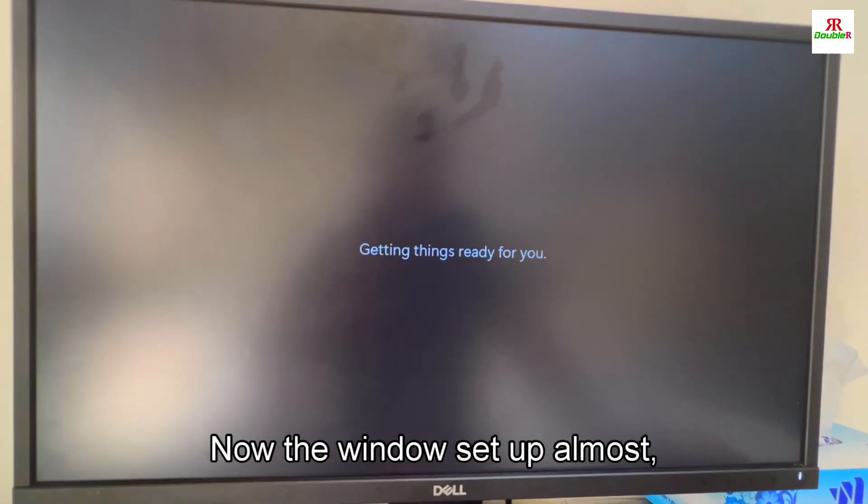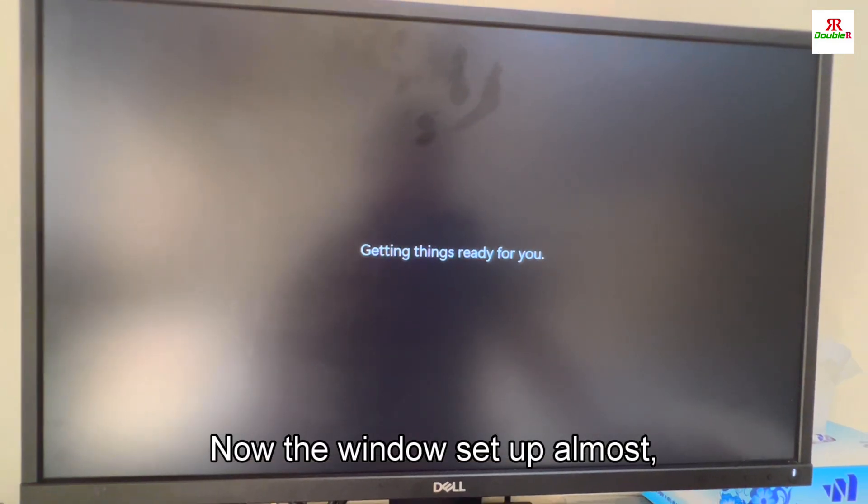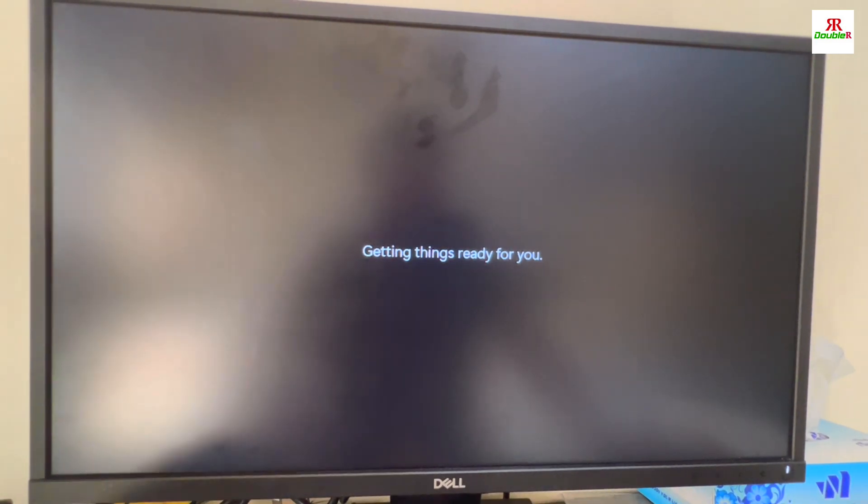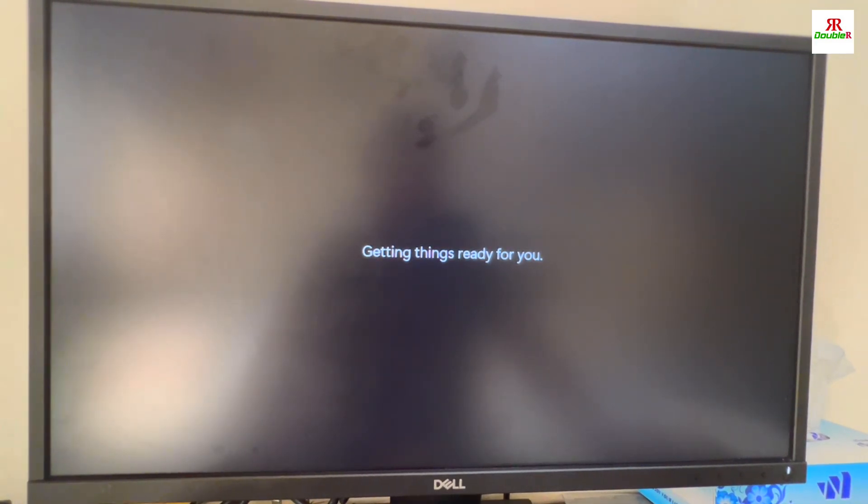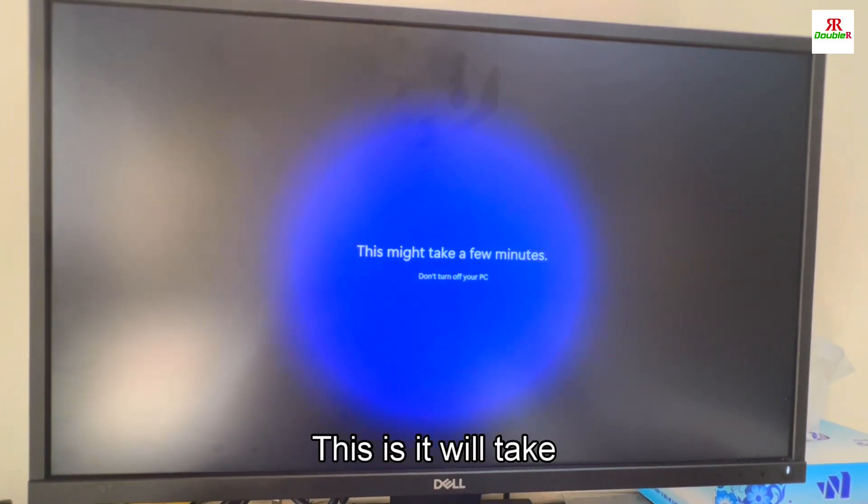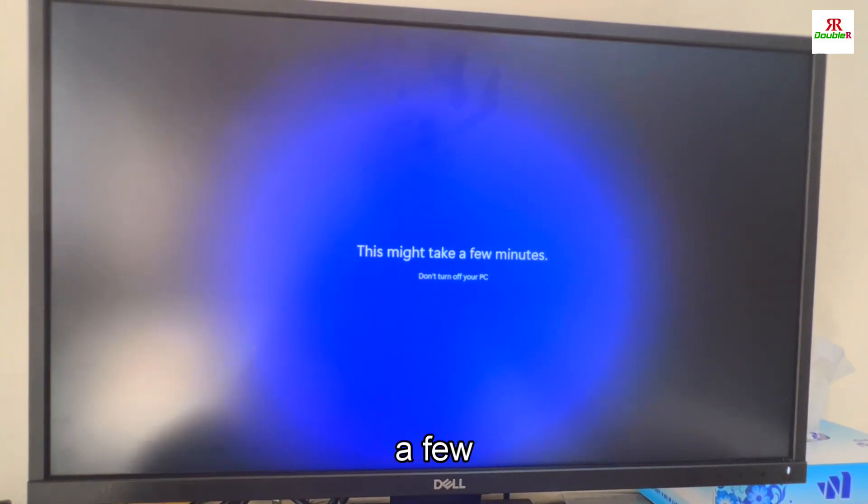Now the Windows setup is almost finished. This will take a few minutes.